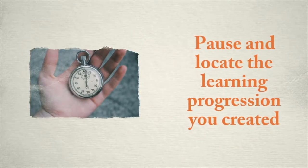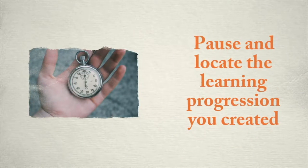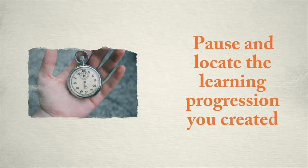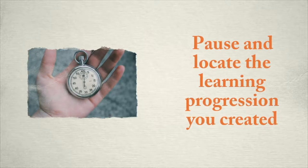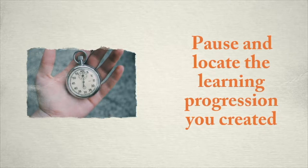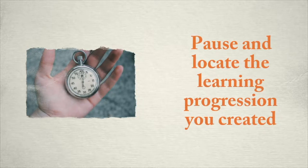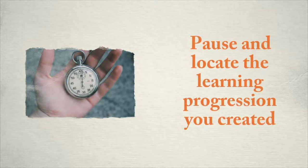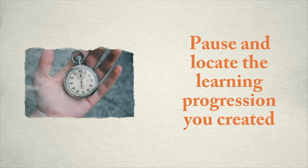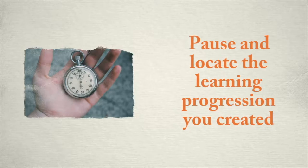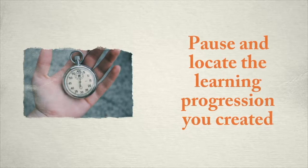If you would like to follow along with me to construct your learning experiences, feel free to do so. Please pause this video and take a minute to find the learning progression that you created.